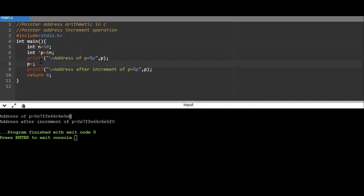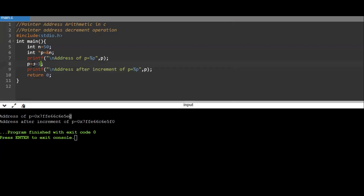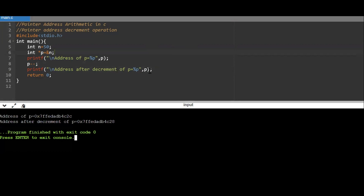You can write p++ or p = p + 1; both annotations are the same. To perform the decrement operation on the same variable, I write p = p - 1 for address decrement. Running this, the original address is decremented by 4 bytes. Similarly, instead of p = p - 1 you can write p-- which also works as the decrement address operator. So both increment and decrement operations work on the variable address, incrementing and decrementing by the size of the data type based on the OS.